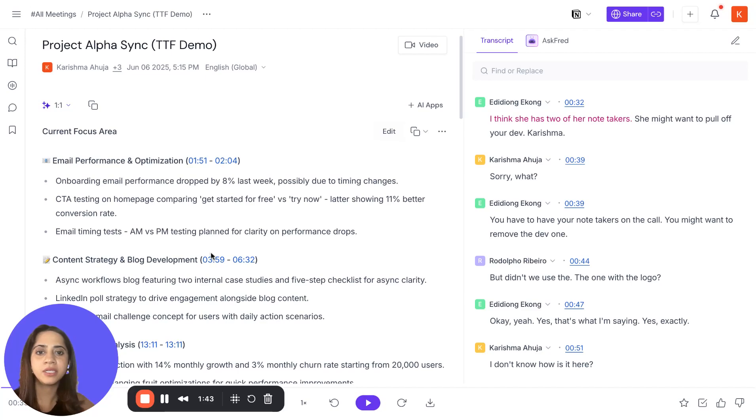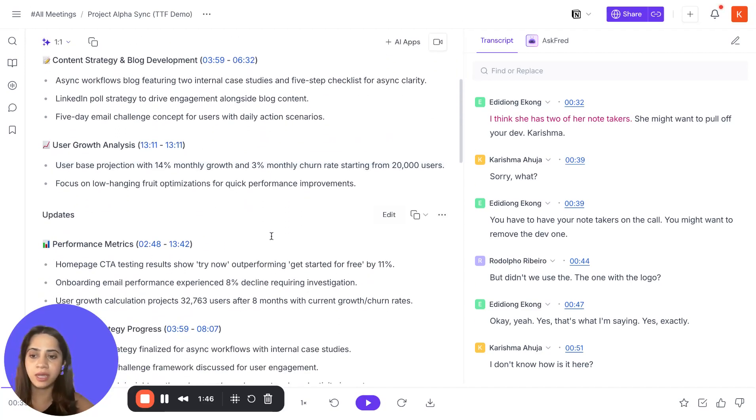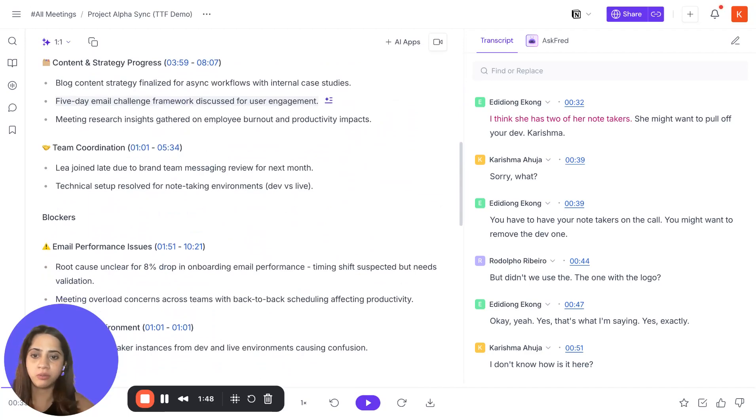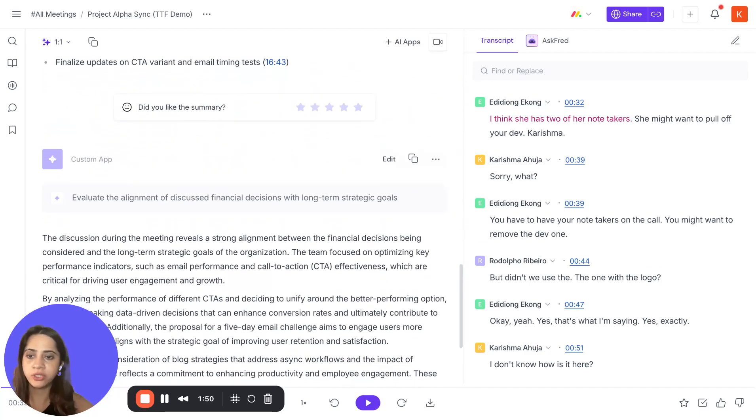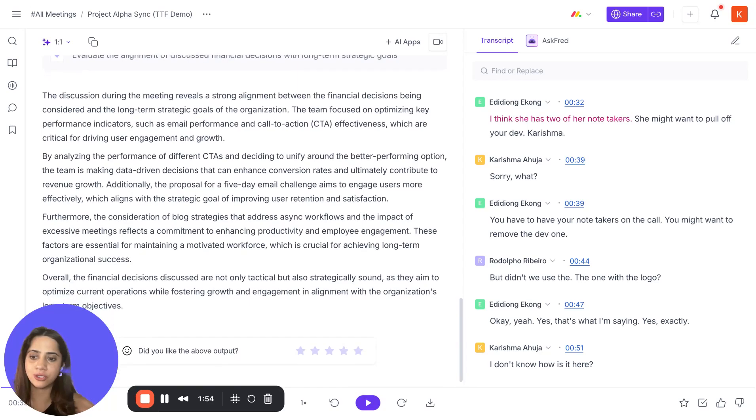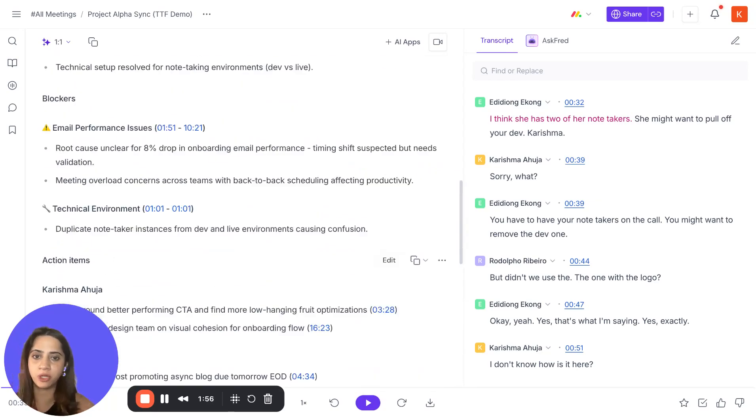If you have any active AI apps, you will see the AI app summary in your summaries right below. For example, I have one for financial decisions. This is where you see the AI app summary.